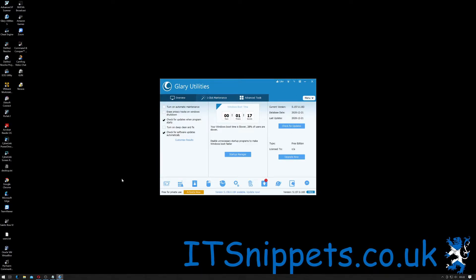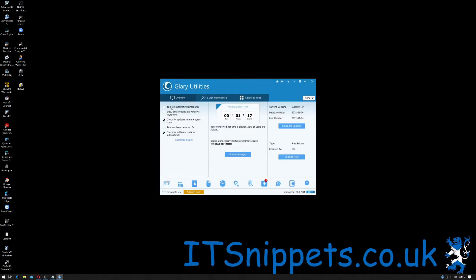So the first page is really useful. The overview tells me my current version, tells you the edition you're using and gives you the option to upgrade. Some information about your Windows boot time. Apparently it takes me one minute and 17 seconds to boot. That seems a bit high, not sure how accurate that is.